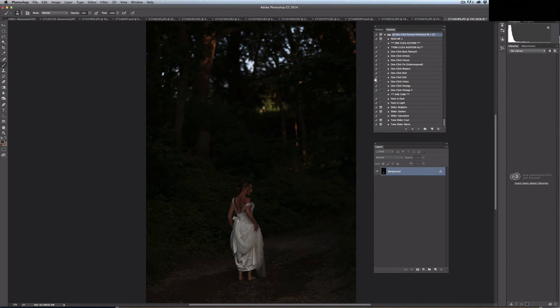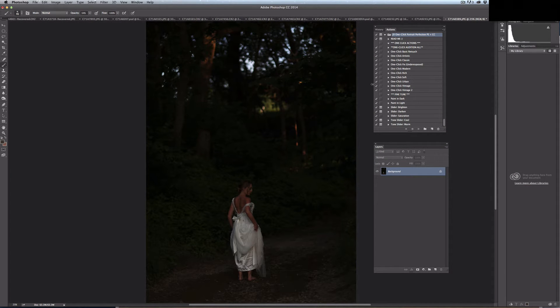Hi, I'm Jessica Drossen and I create actions, textures, and overlays for photographers to enhance their editing. Today I'm going to demonstrate one of the actions from JD One Click Portrait Perfection: One Click Fix Underexposed.